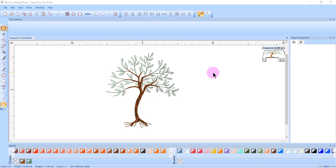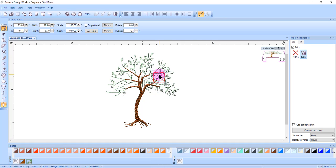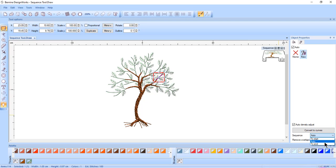You can also change the sequence at the bottom of Object Properties. The software is set to Auto by default in Object Properties, but you can also choose Start and End to move selected items in sequence order.